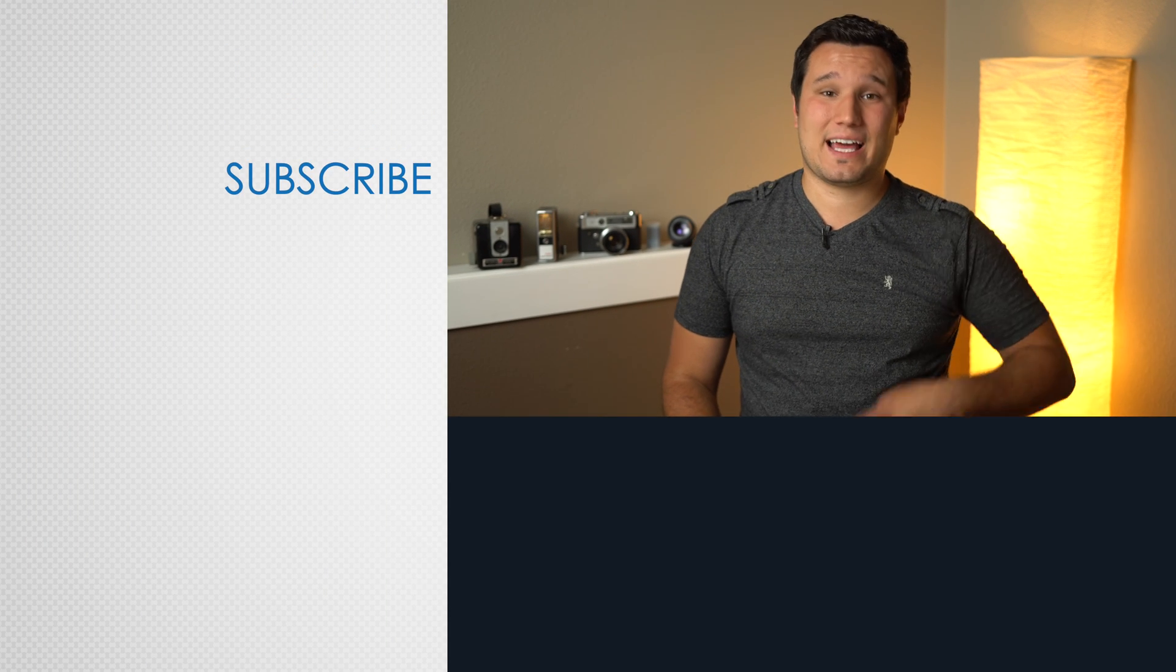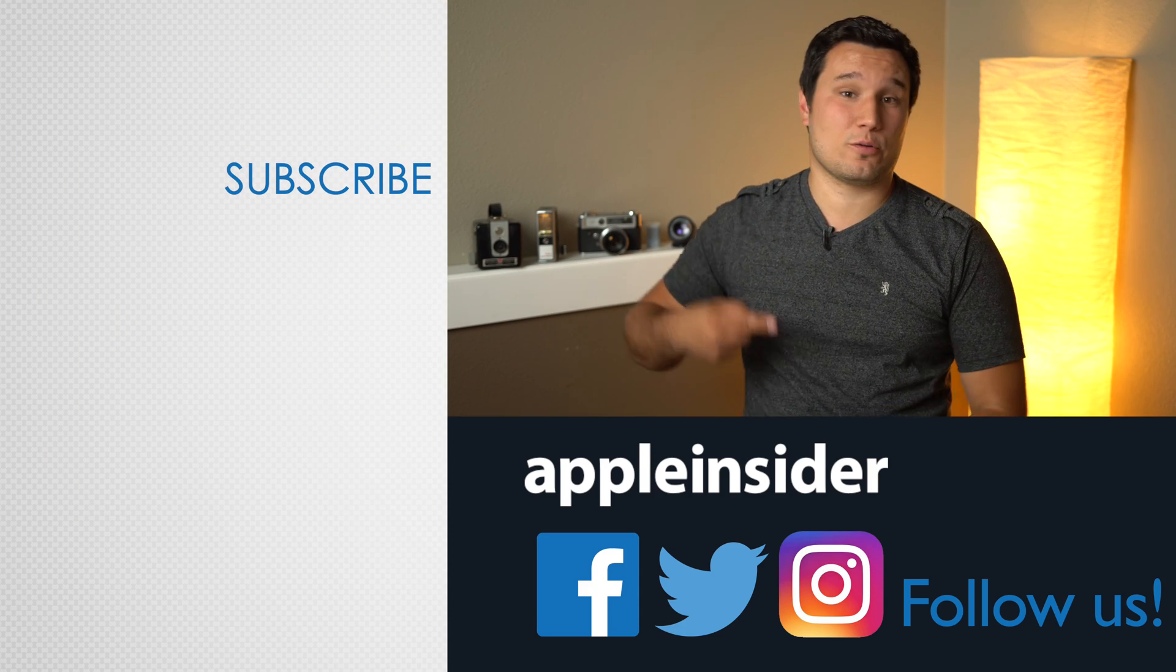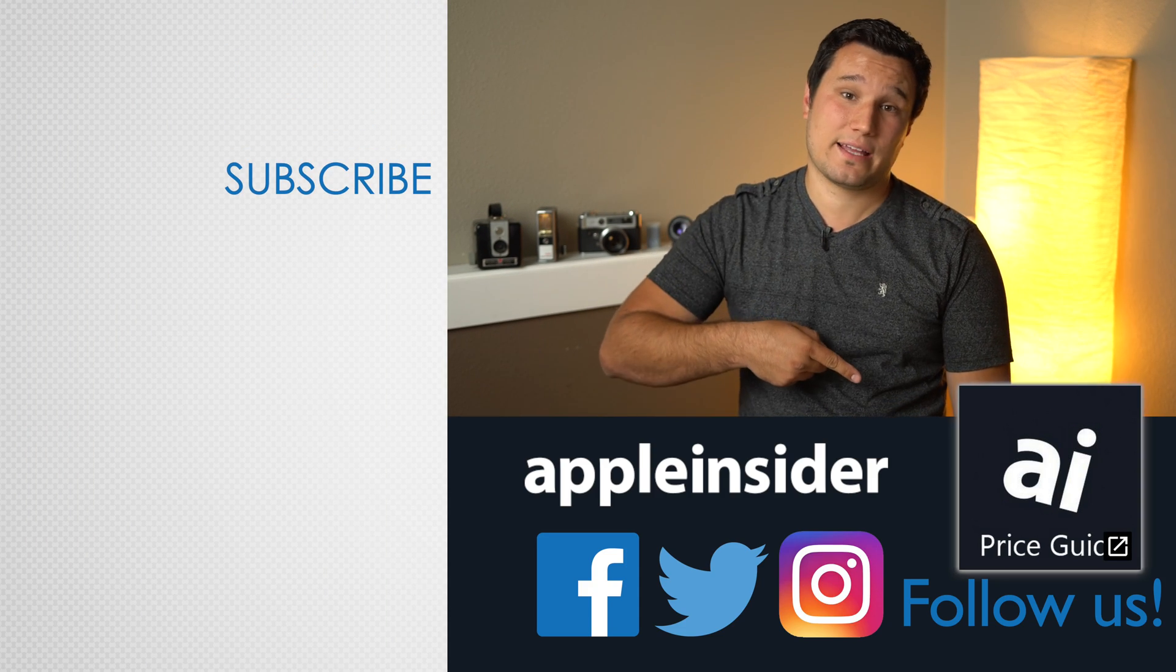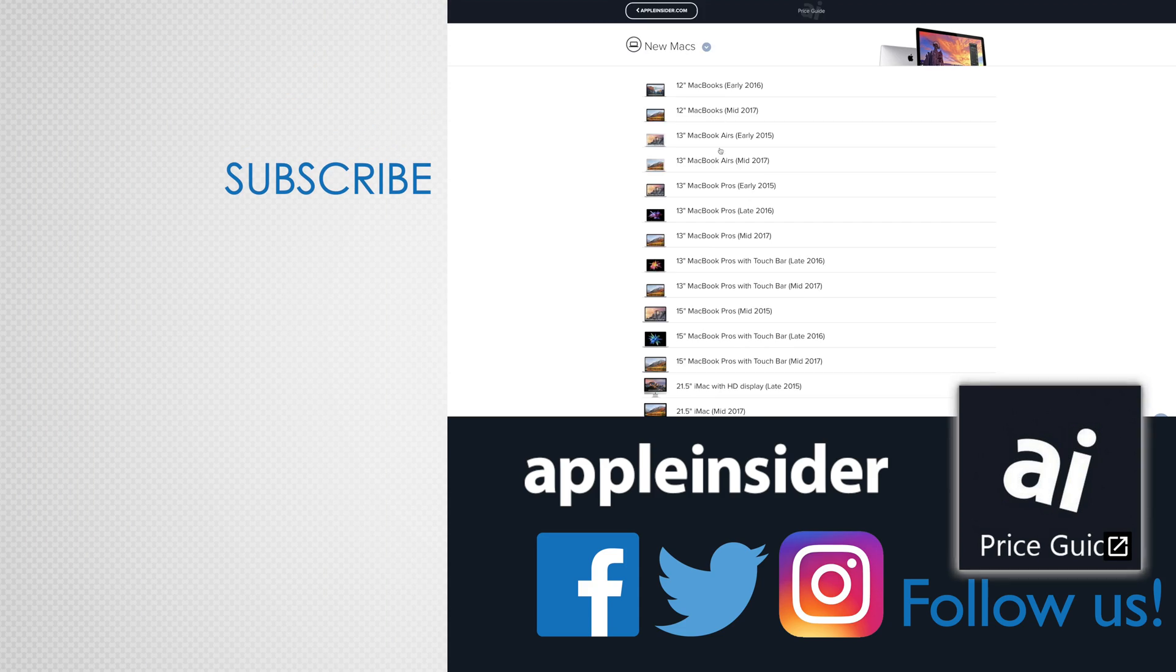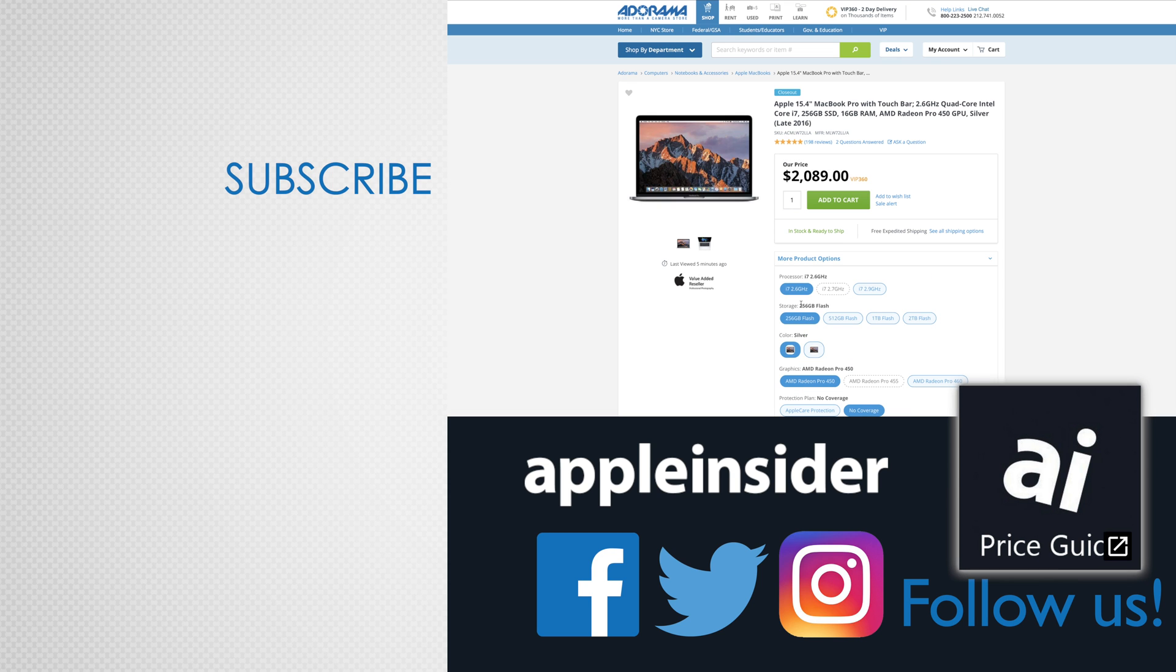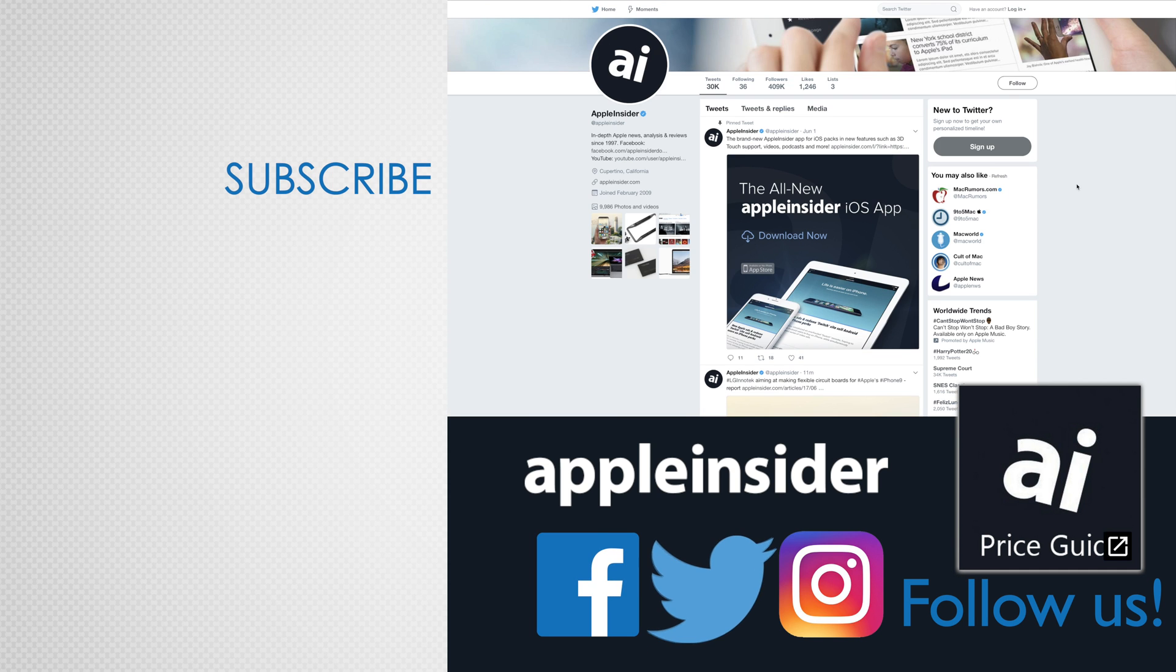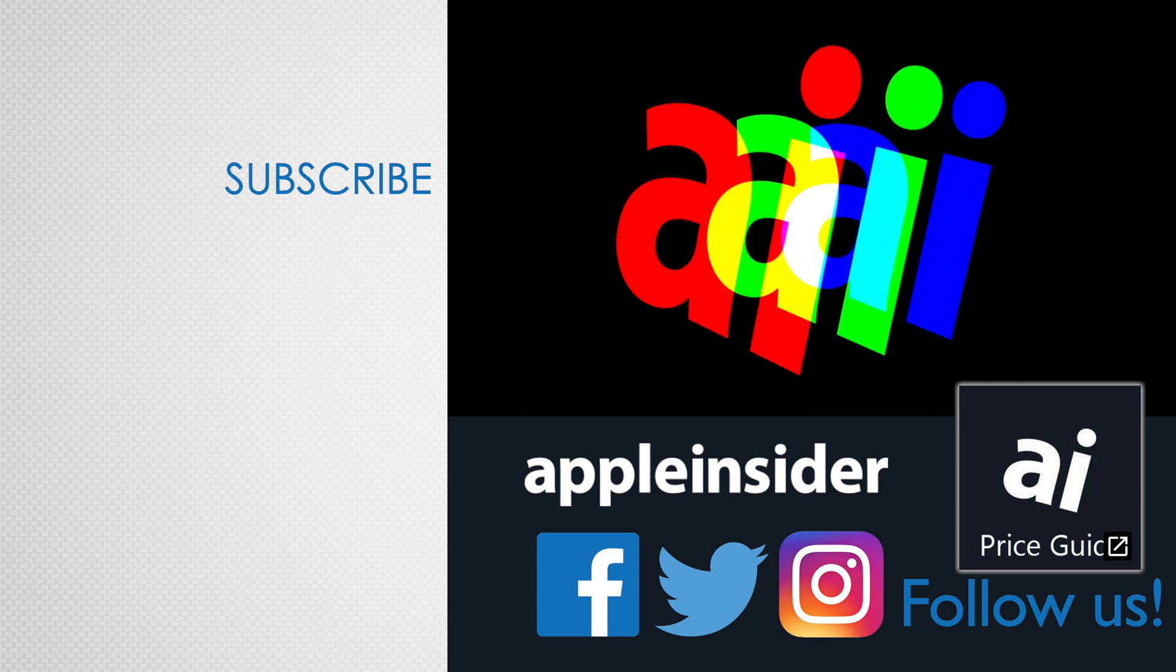If you enjoyed this video, like it and hit that subscribe button. Also, check out our price guide, which makes it extremely easy to find the best deals on Apple products updated daily. Be sure to follow us on social media, and we'll see you in the next video.